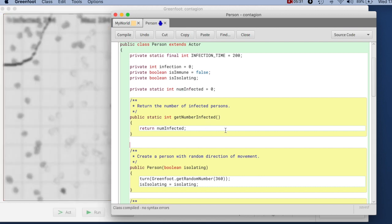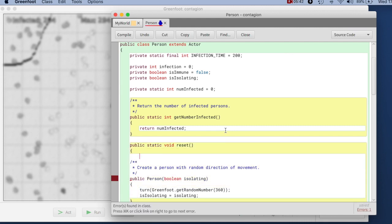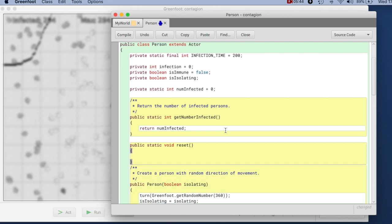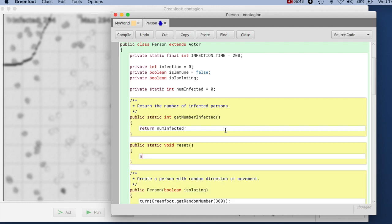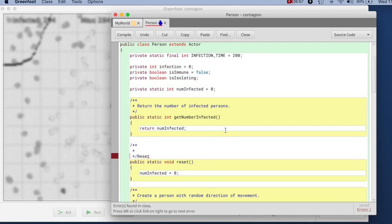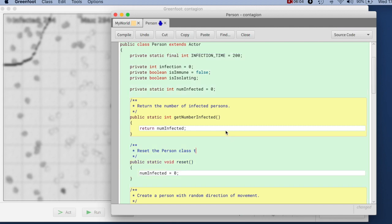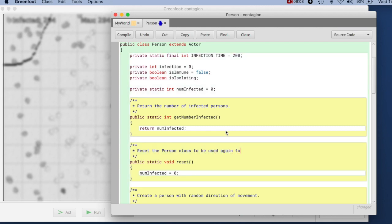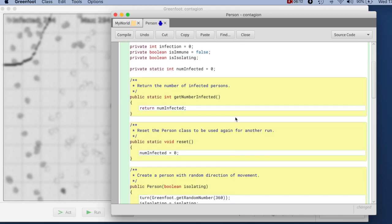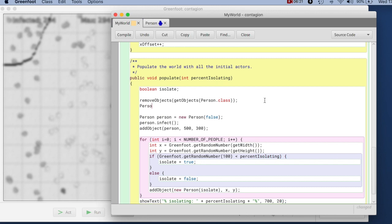Here in my person class, I need a public static void method and I shall call it reset. That just sets the number of infected people back to zero. I need to write a comment here. And then where I restart everything, I remove the objects, I should also say person dot reset, that resets the person class.